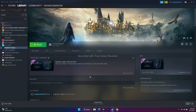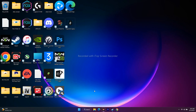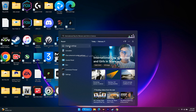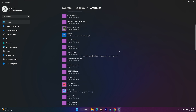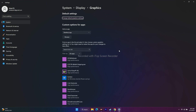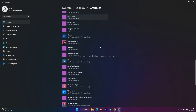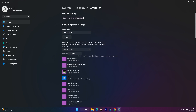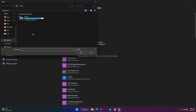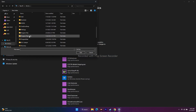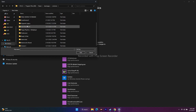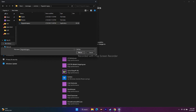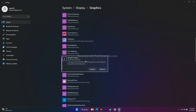The next step is to run the game on your dedicated graphics card. Go to Search and search for Graphics Settings. This step worked as a miracle for many users. Click Browse, navigate to Local Disk, Program Files (x86), Steam, Steam Apps, Common, then Hogwarts Legacy. Select it and click Add.